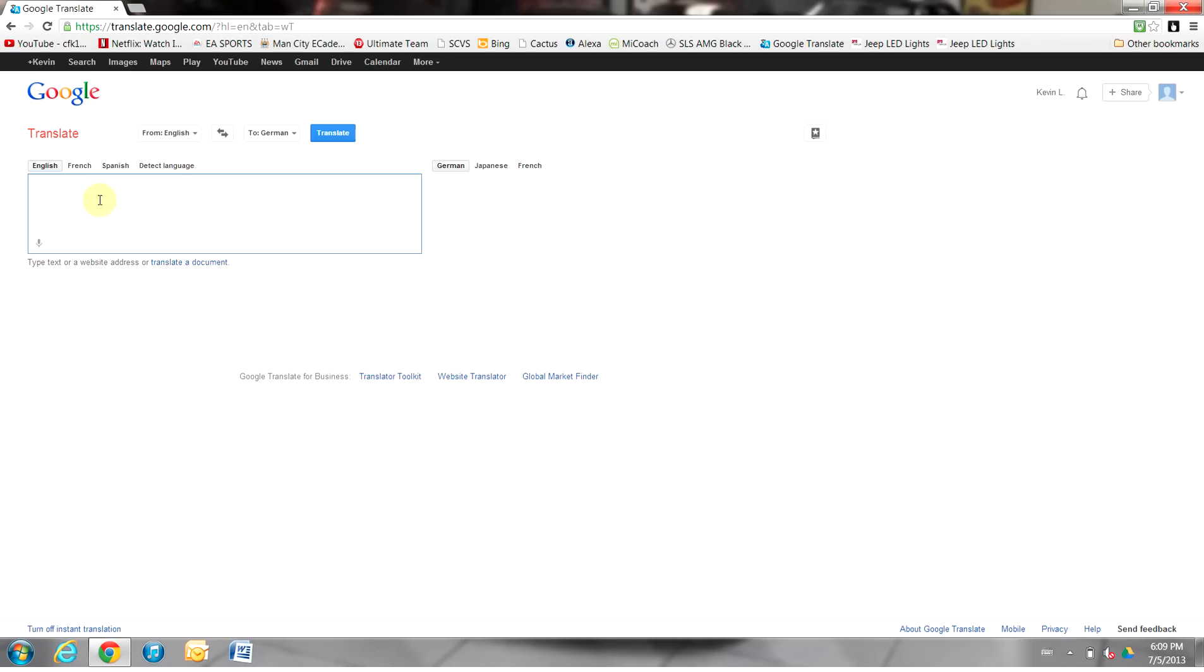In this example, we will use translation from English to German. English will be typed in here, and German will be translated here as soon as I start typing.